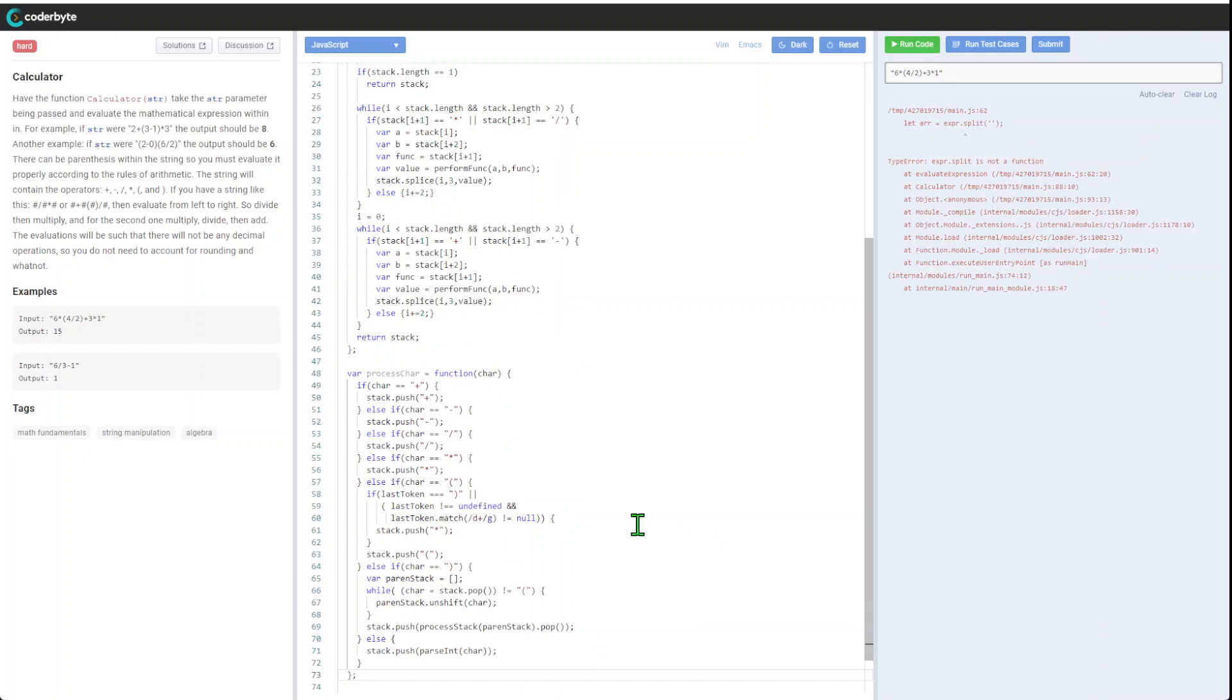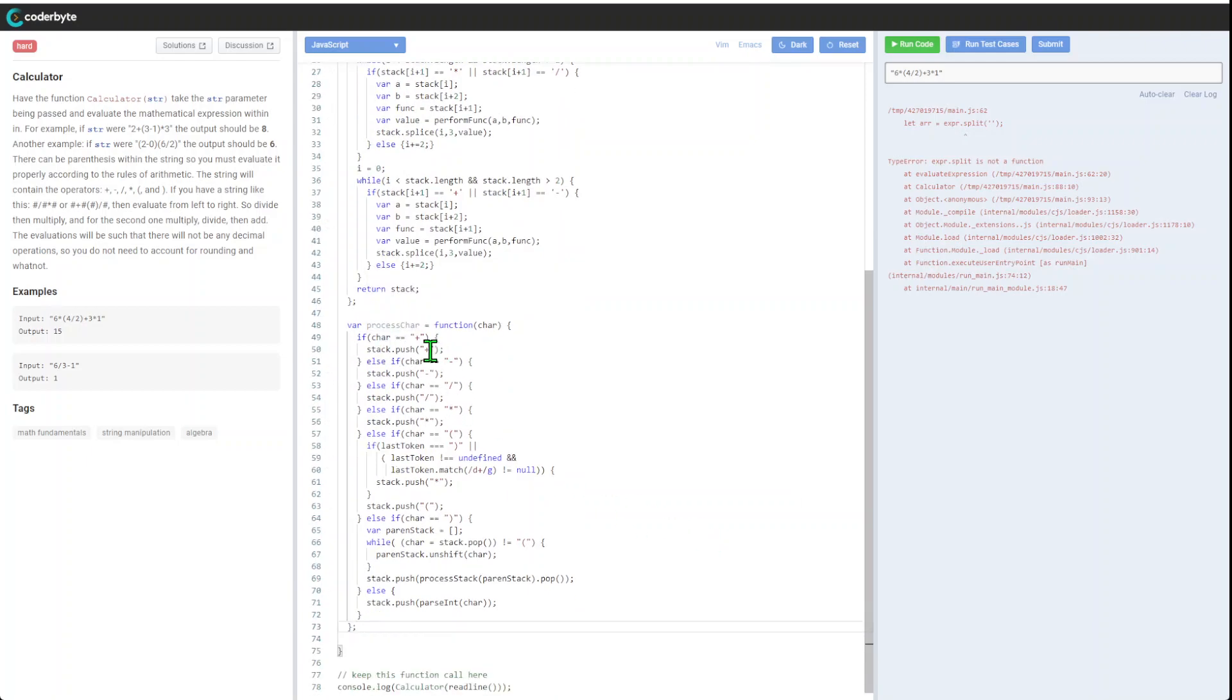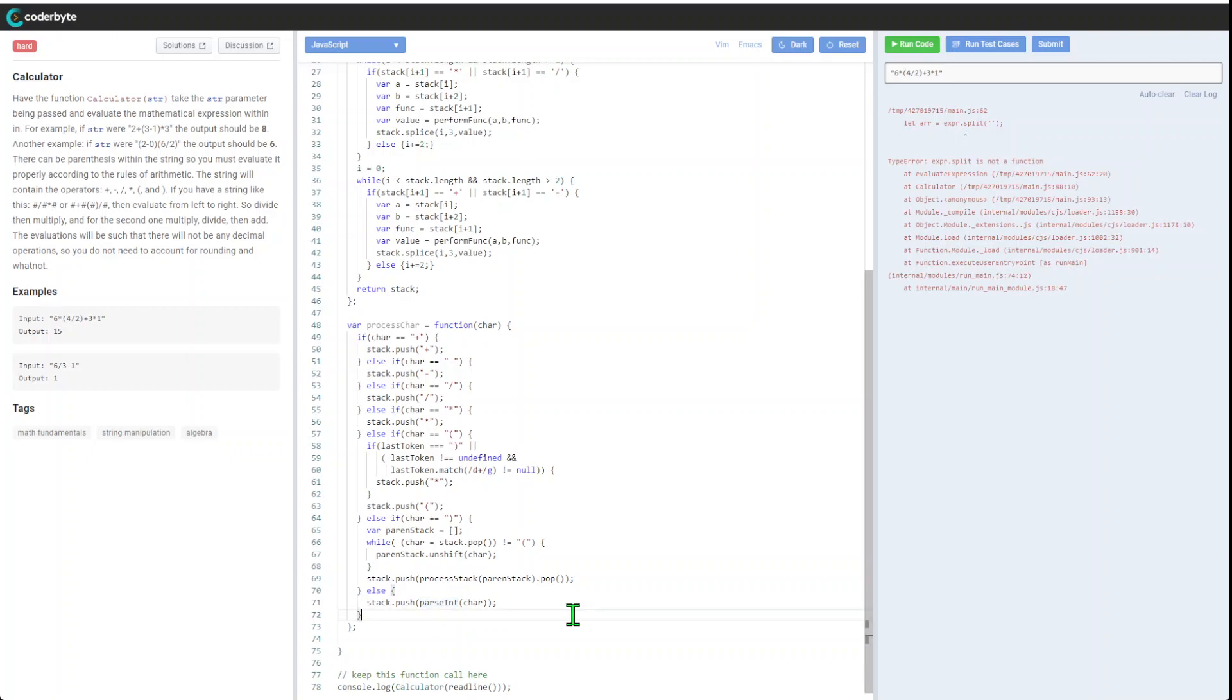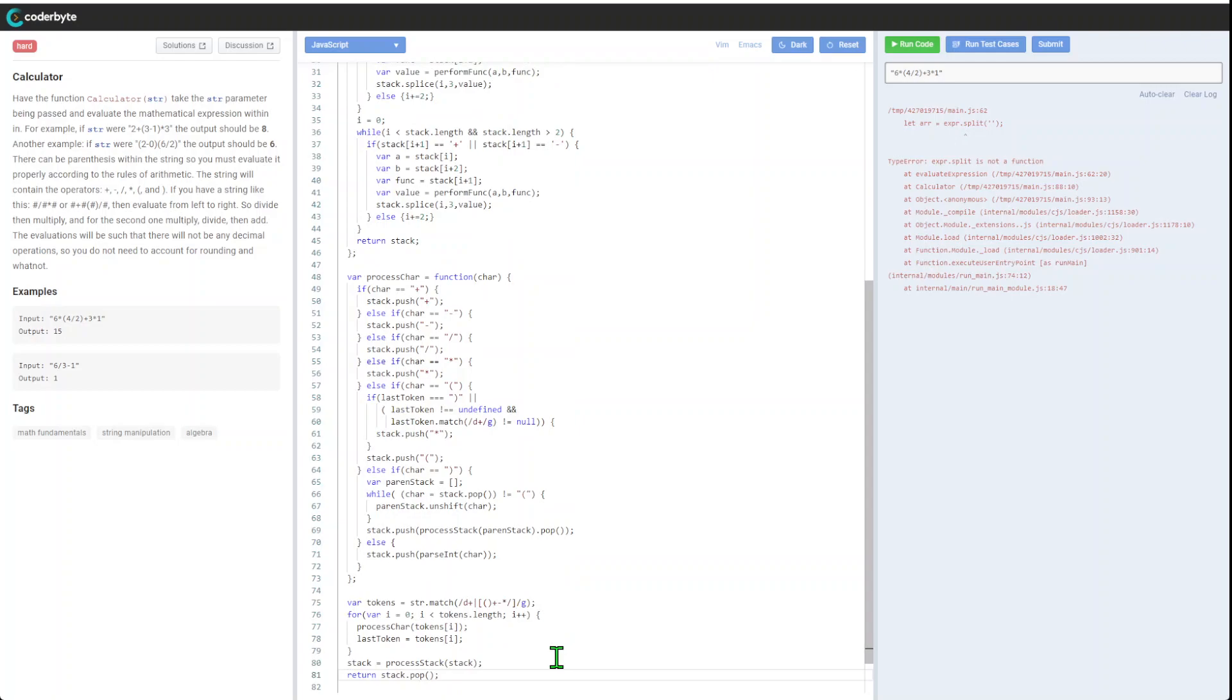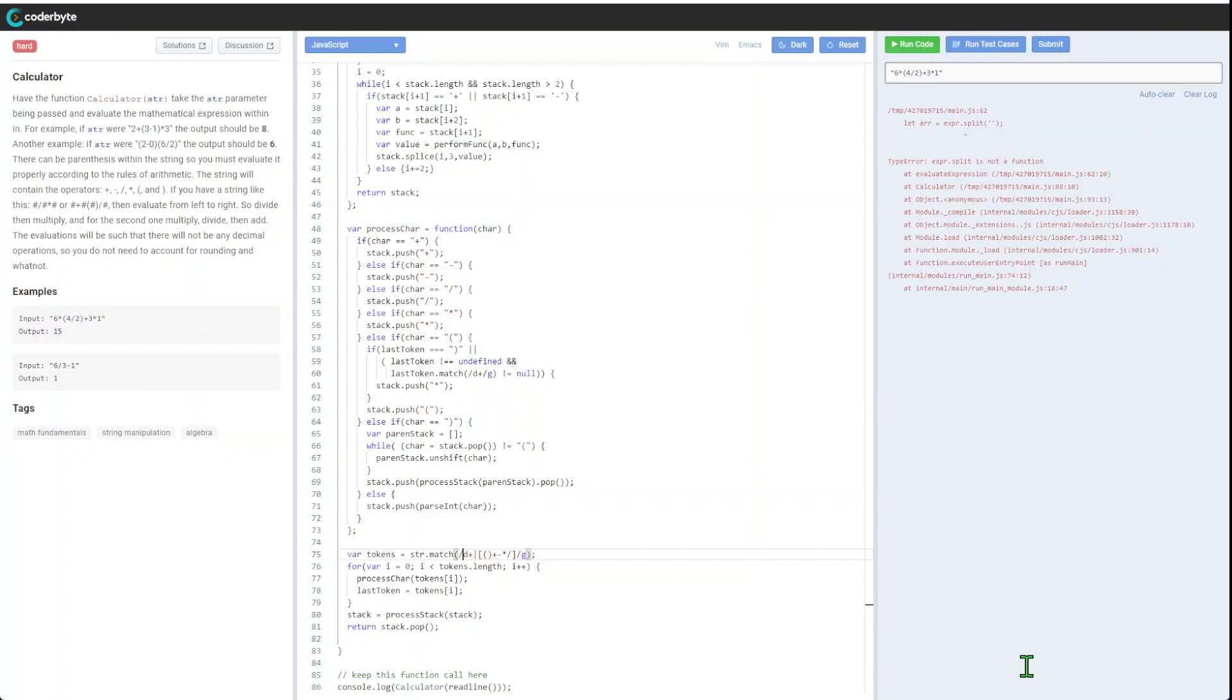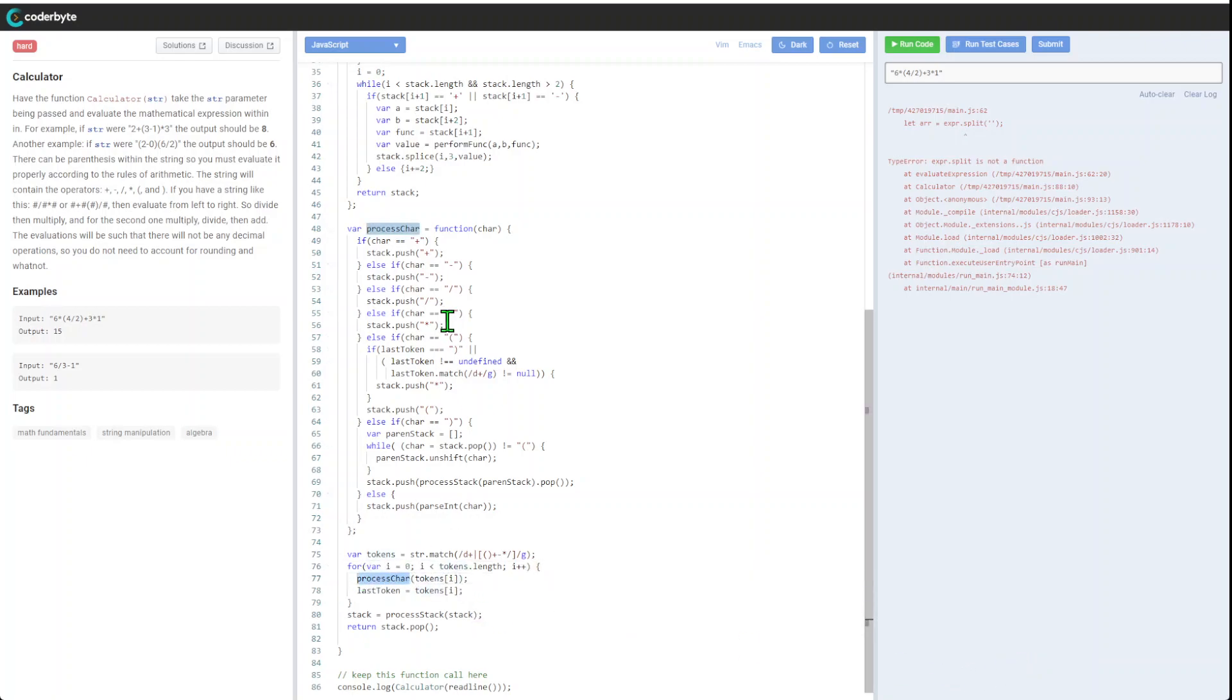Last but not least piece of logic: we have token, we go through the match of all possible operators, and again go through the loop of tokens. Process our char method as we did before, which involves process stack.